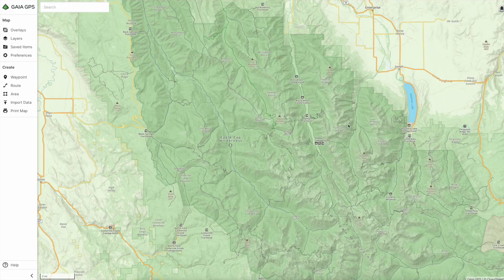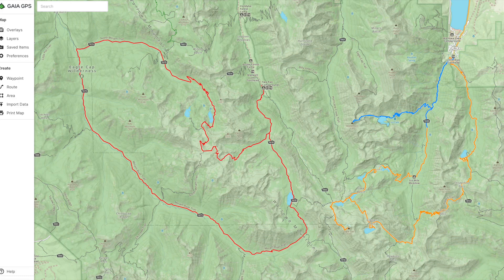On Gaia you can see that many trails connect here to make loops of various different sizes. From here I basically create routes for a few different loops to see how long they all are, and then pick the mileage that works for the number of days that I have off.